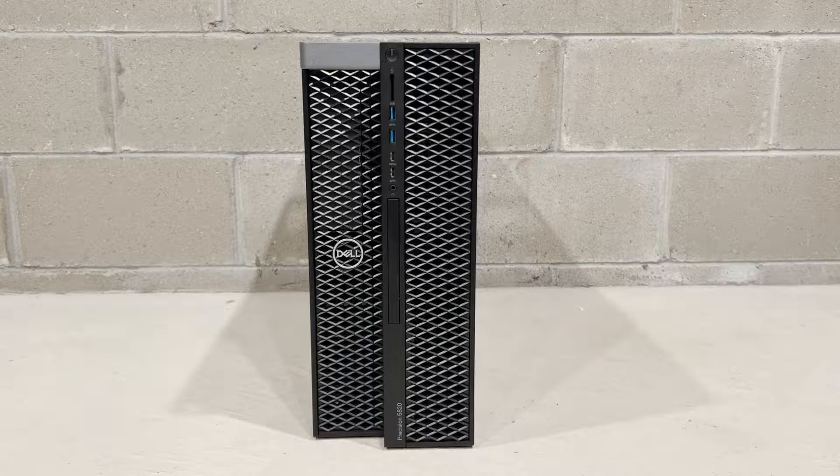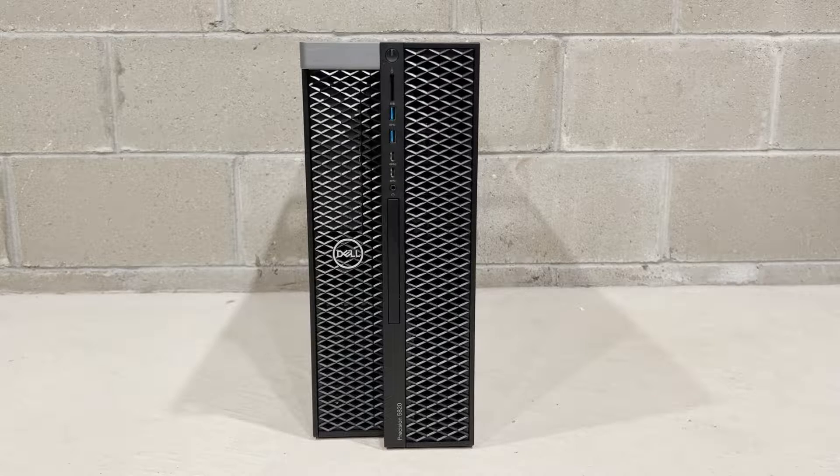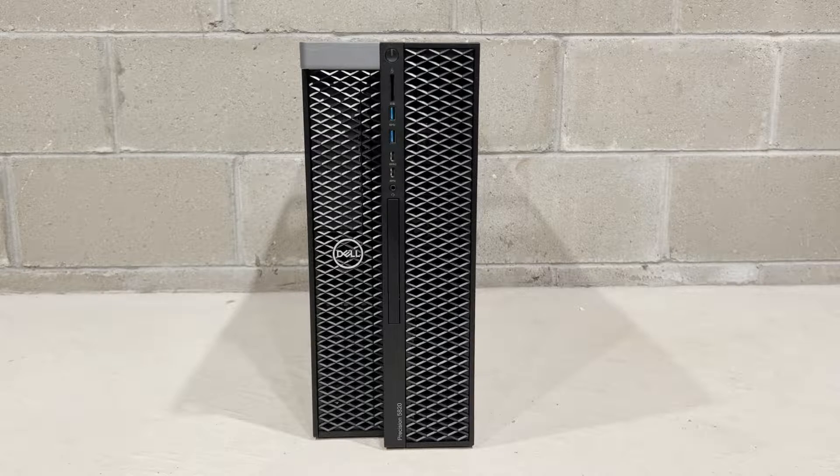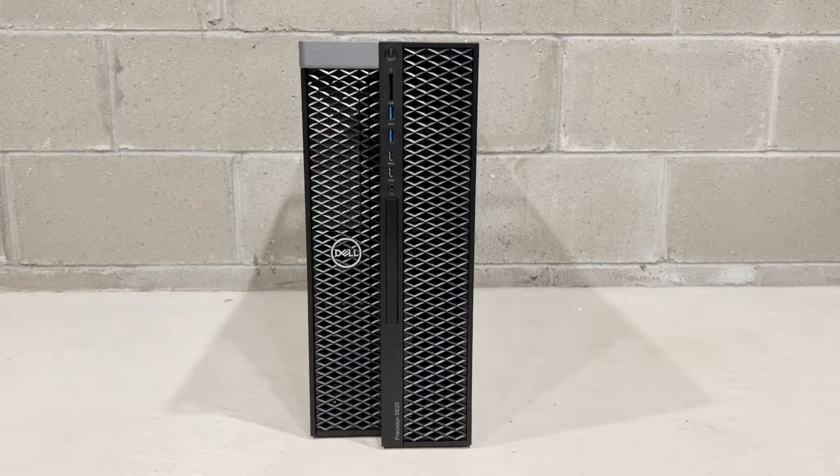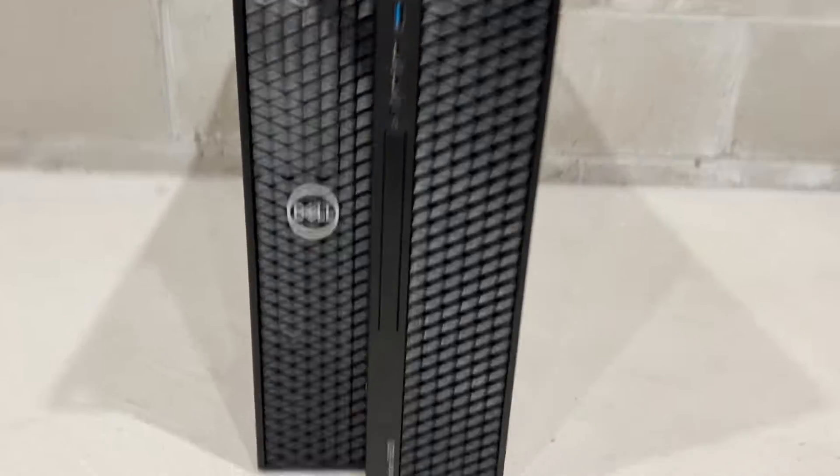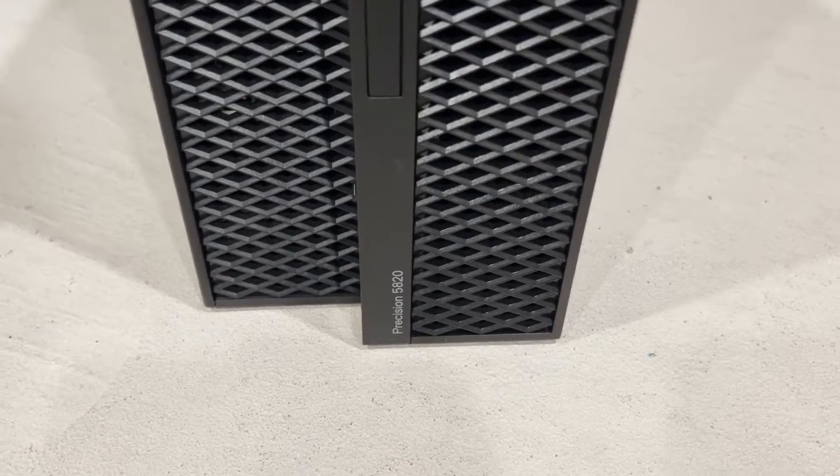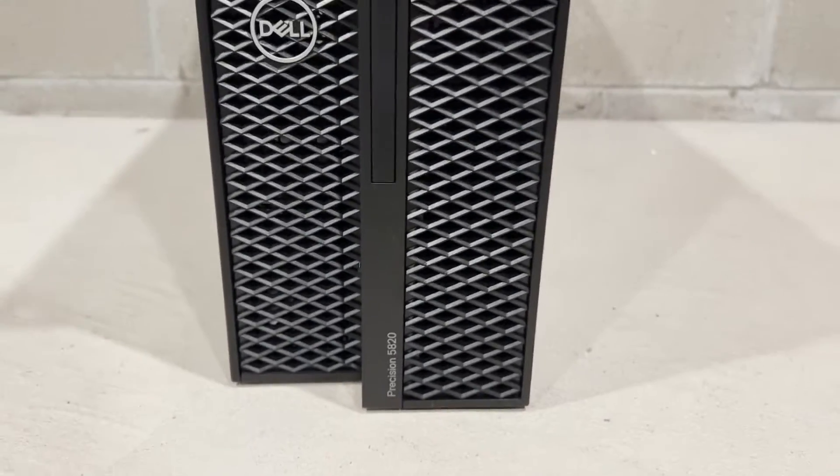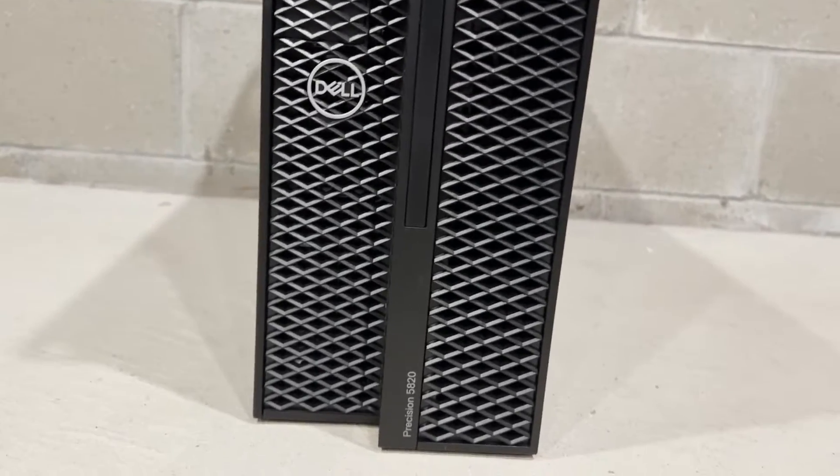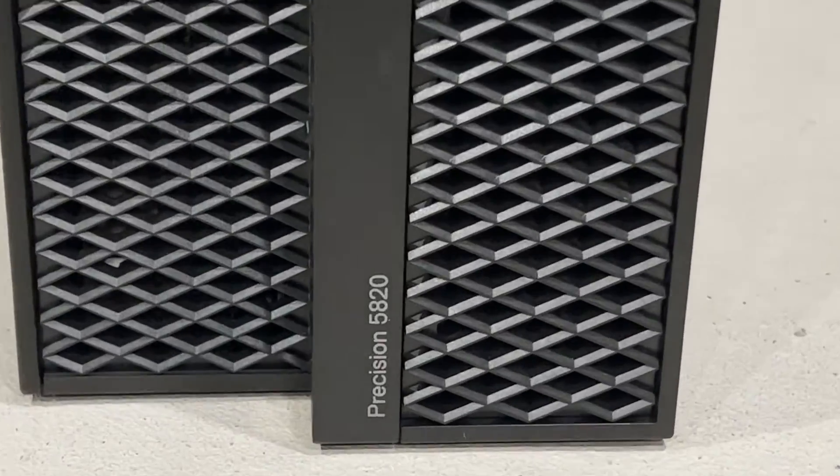This is our Precision T5820 test bed that we are going to use for our install and testing. The parts that we are using will also work in a Precision T7820 workstation.